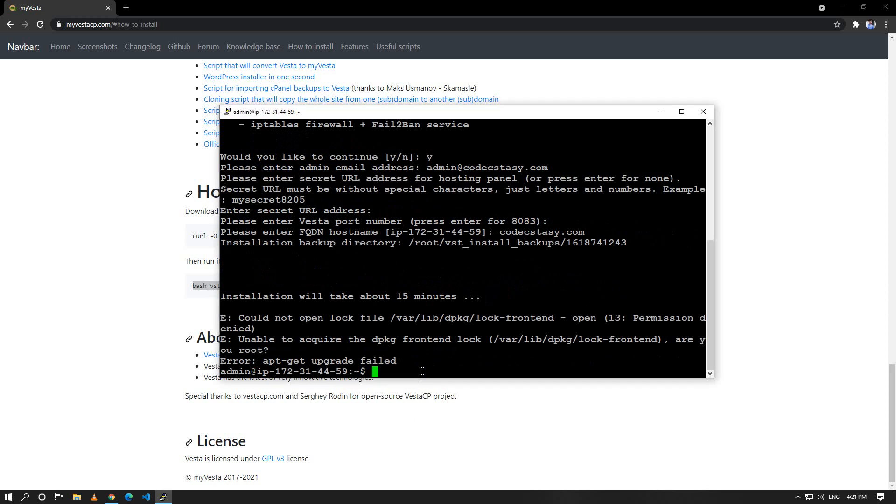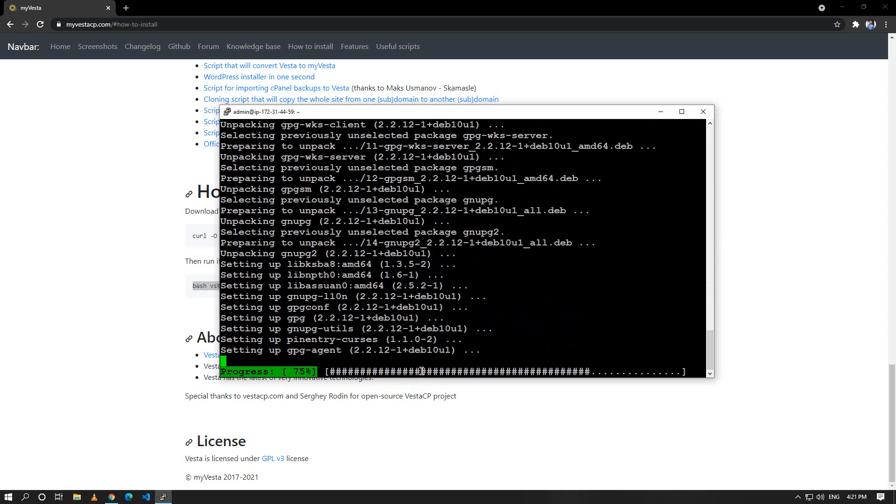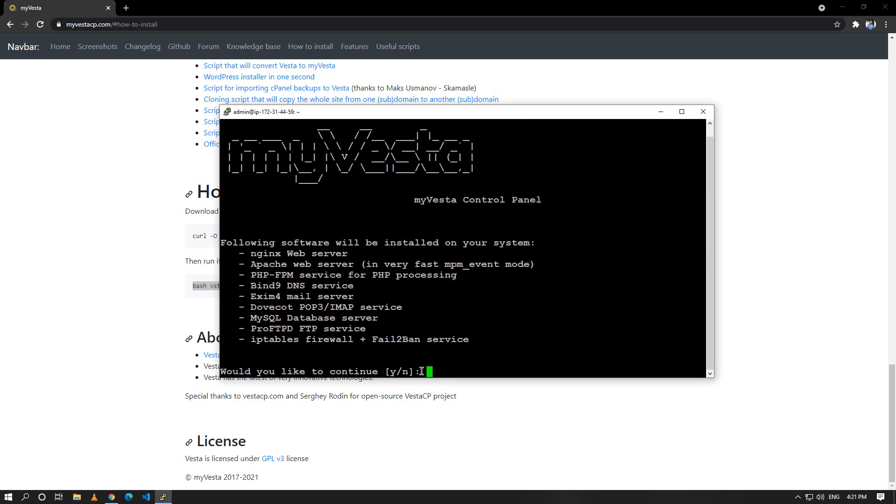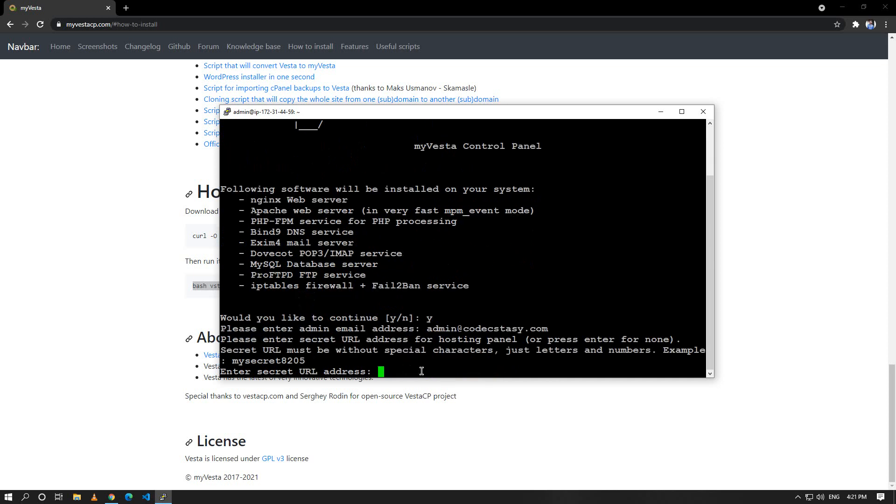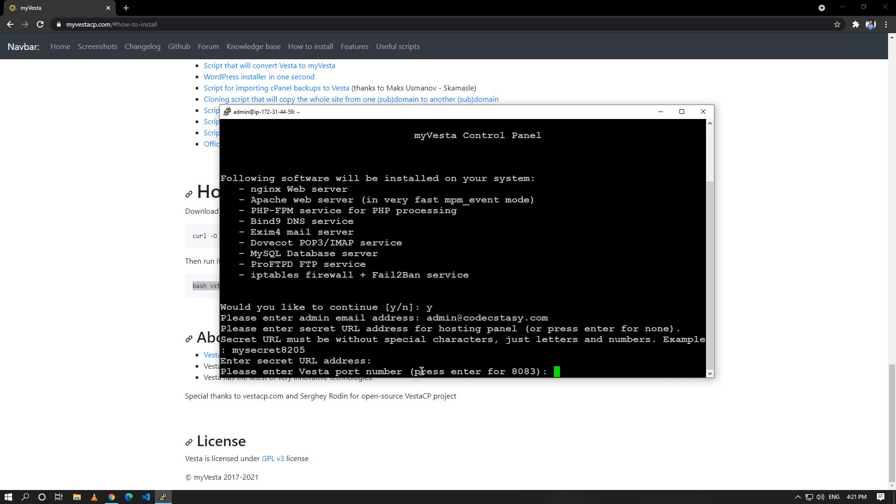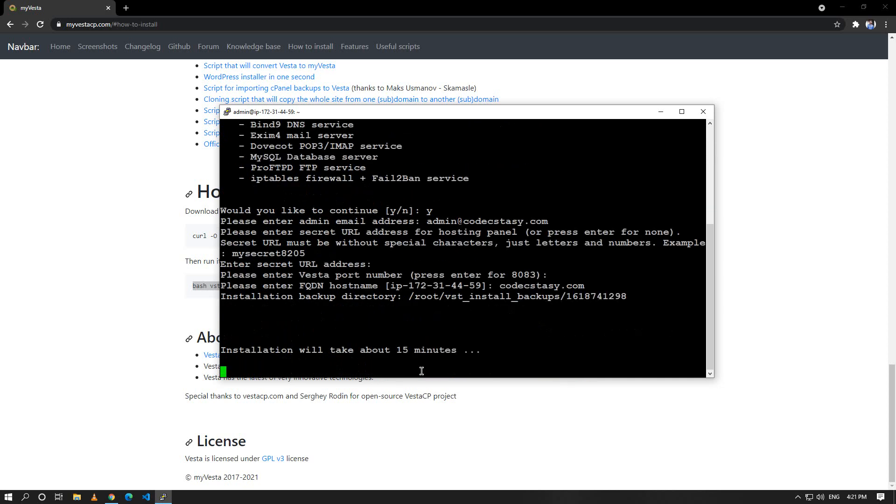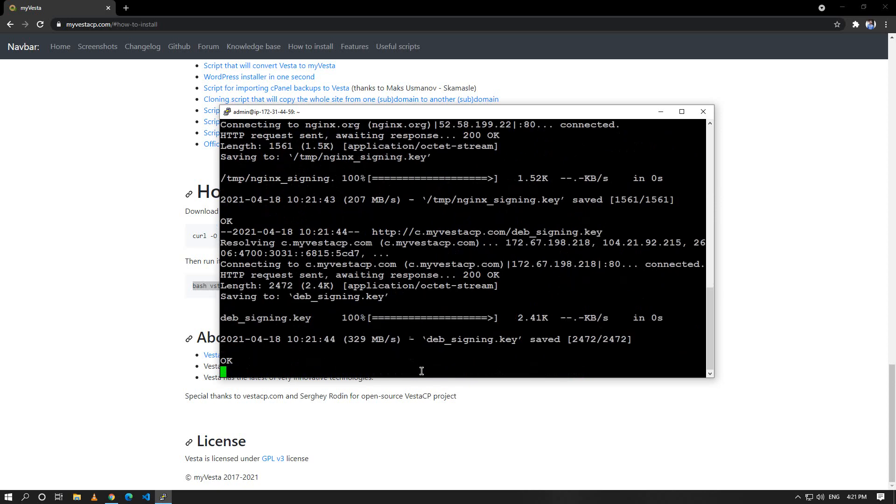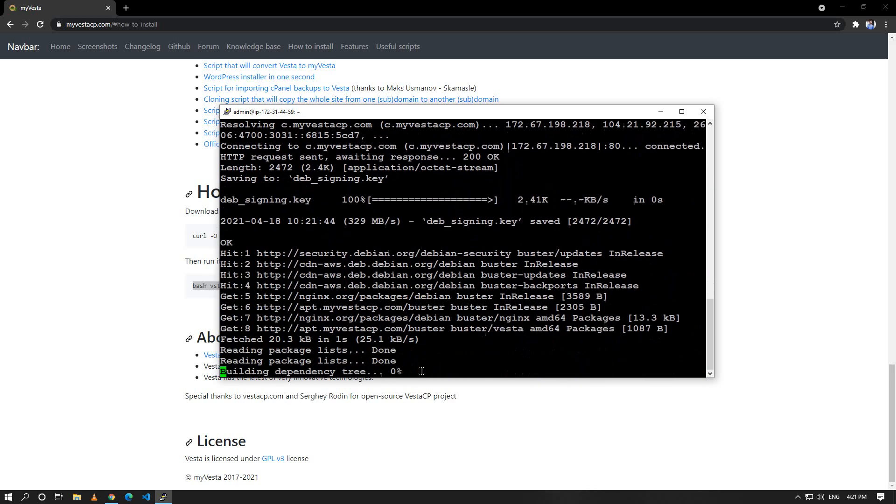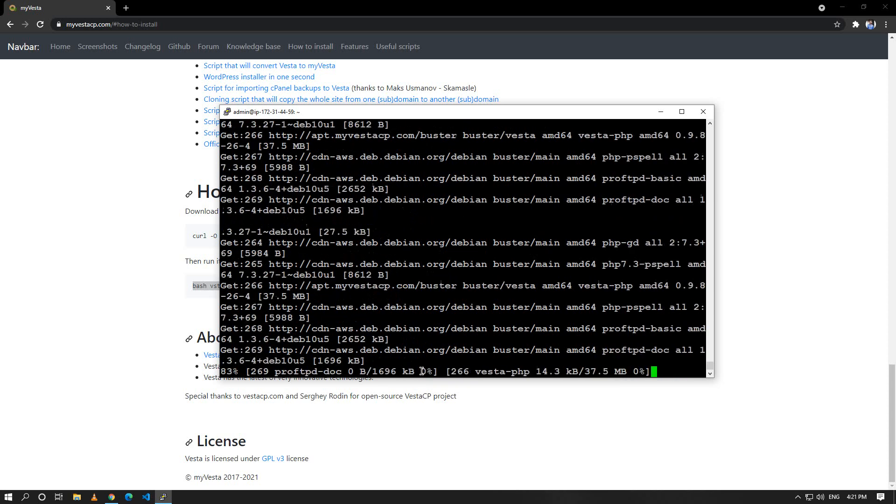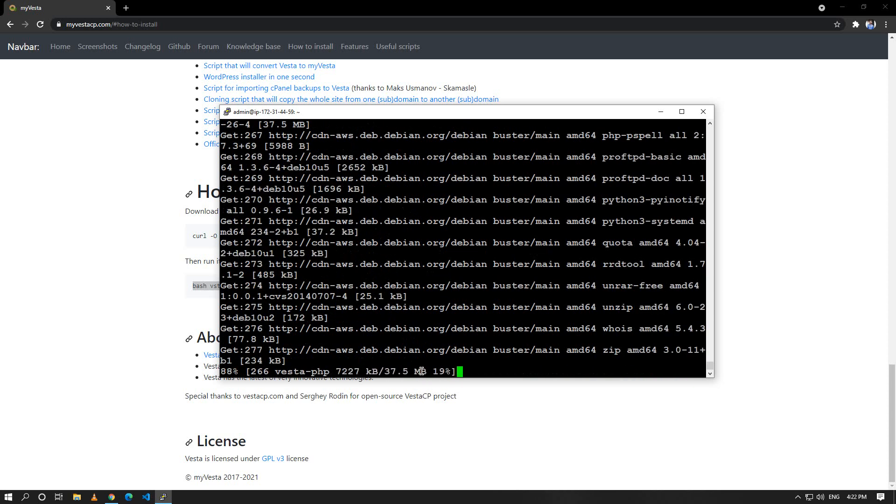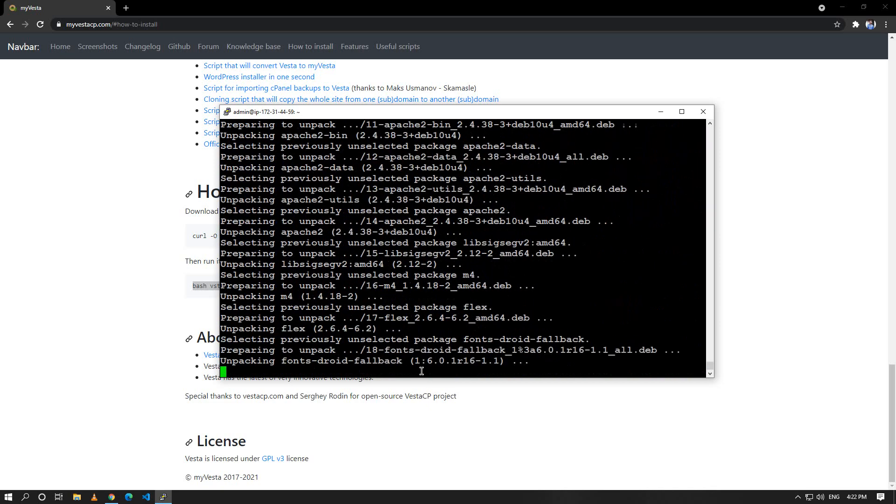You just have to run the command as sudo, you have to run the command with the superuser permission and you'll be good to go. It's installing so we'll just wait for about 10 minutes depending on the speed of the internet and the configuration of the server. I'll just pause the video until it's finished.